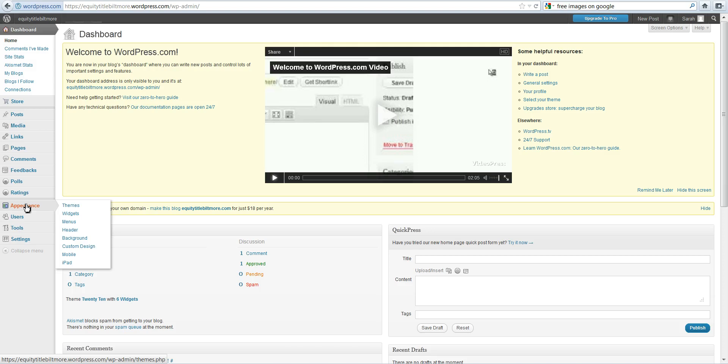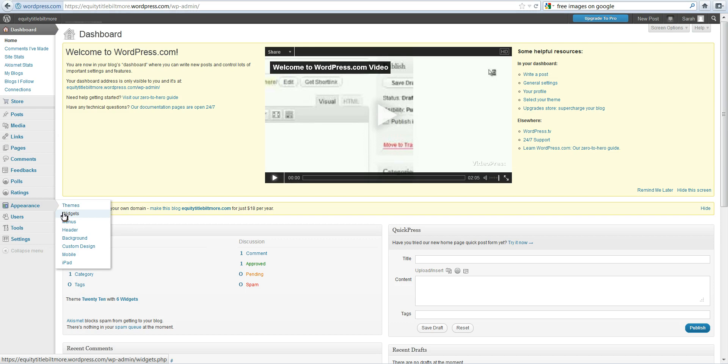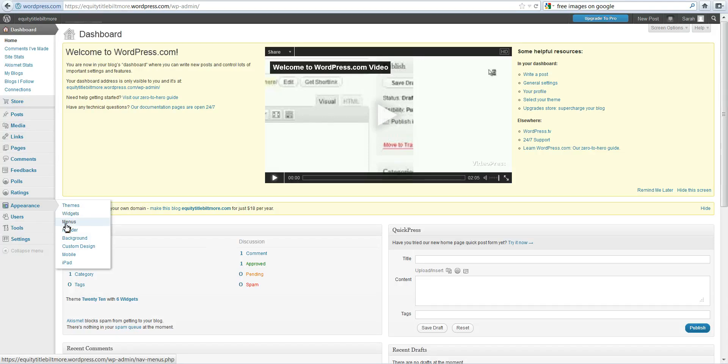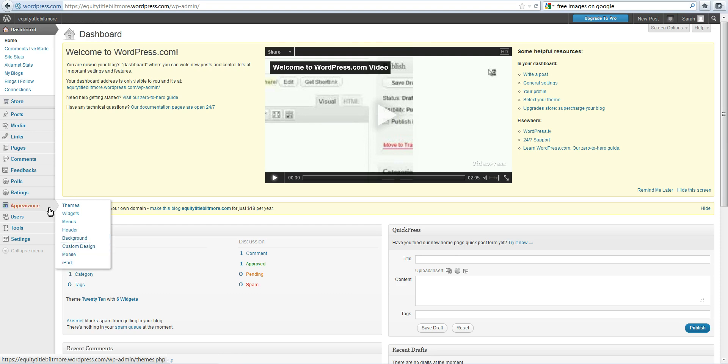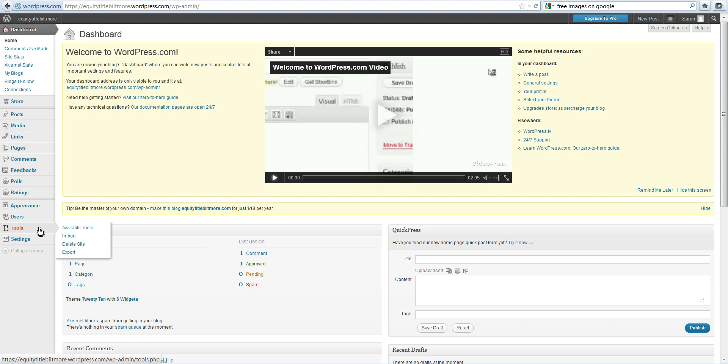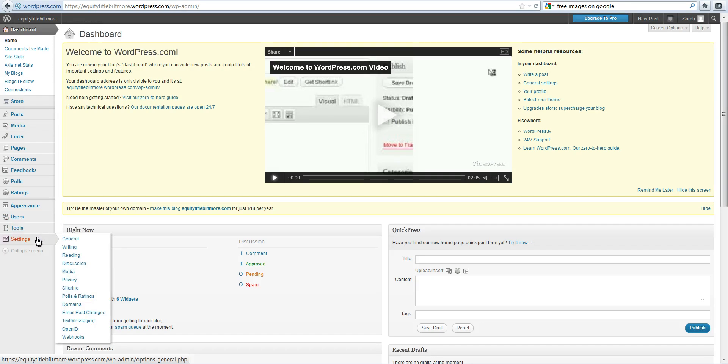Appearance. We are going to talk about appearance. This is where you can choose your own theme and widgets. Widgets are what sits on the sides of your blog. You can add calendars and that sort of thing. Menus, your header—I'll show you how to create your own header—a background, custom design, mobile. This is where you see your users, all of your tools, and your settings, which is also important.